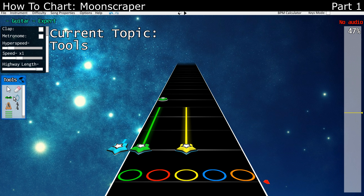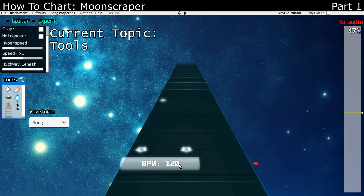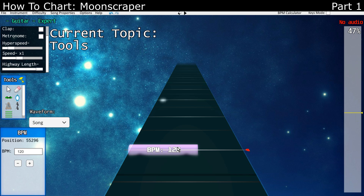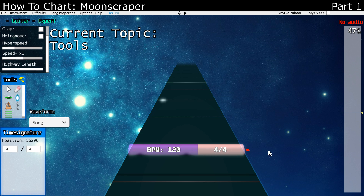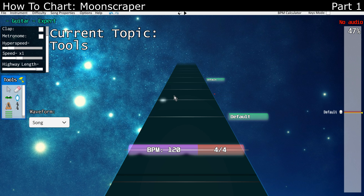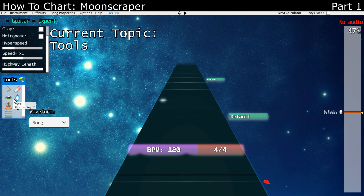A key feature in Moonscraper is that there are two view modes. There is the mode where you can see the notes, and the other mode is where you place your BPMs, time signatures, and sections. If you want to select something, use the select tool. If you want to erase something, use the erase tool. Pretty much everything in Moonscraper is self-explanatory, and if you don't know what an icon does, it'll tell you if you hover over it.